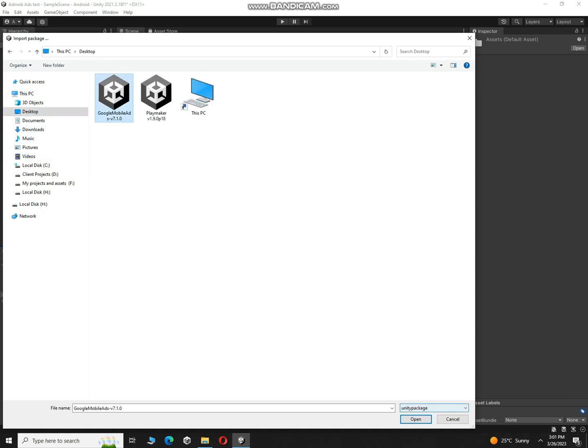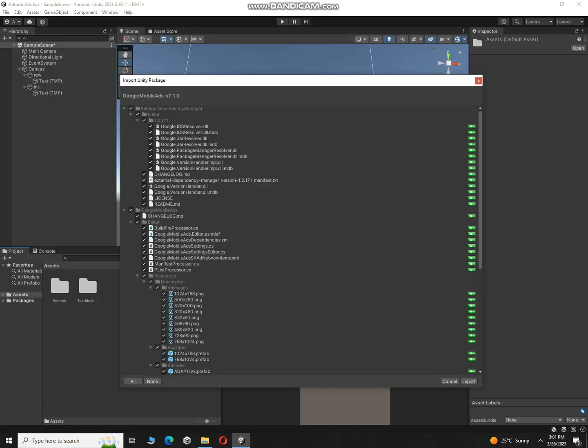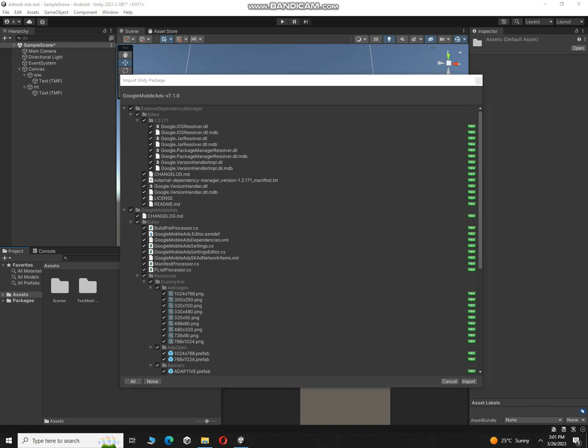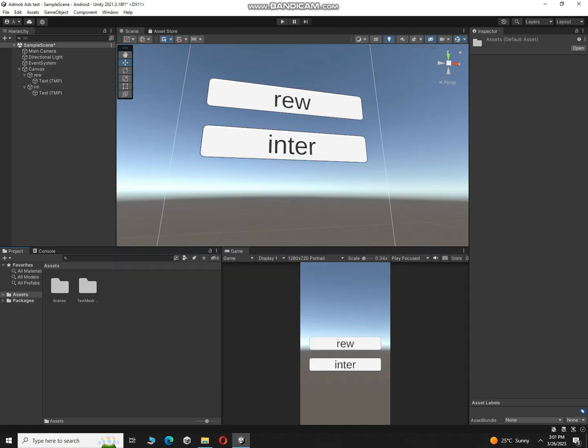Click on open and then make sure your computer is connected with internet because it will resolve the libraries. So make sure to connect your computer with internet. Let me connect, and after connection you have to click on import. So it may take a little bit time so you have to wait for this.